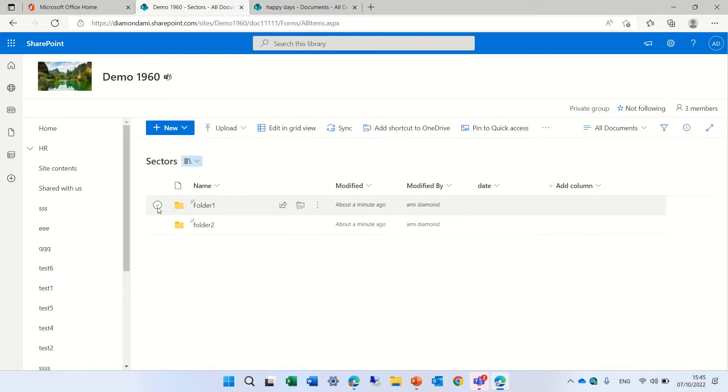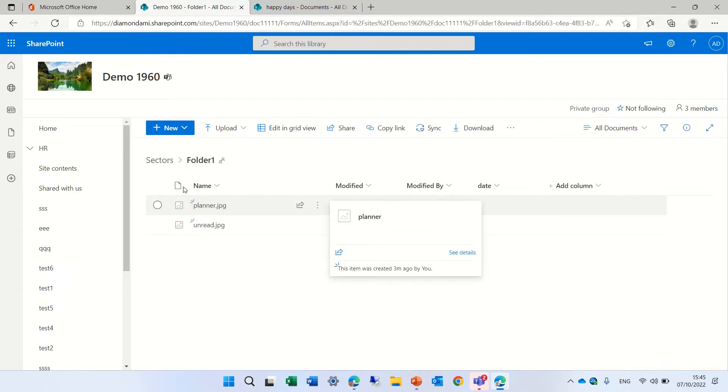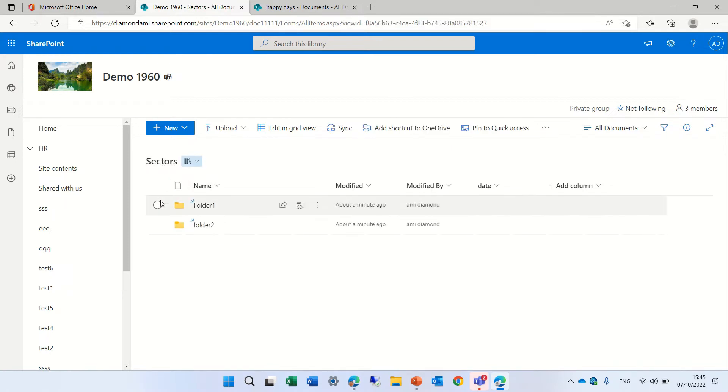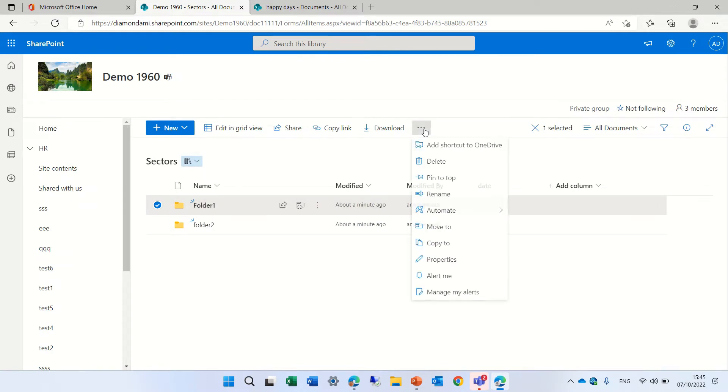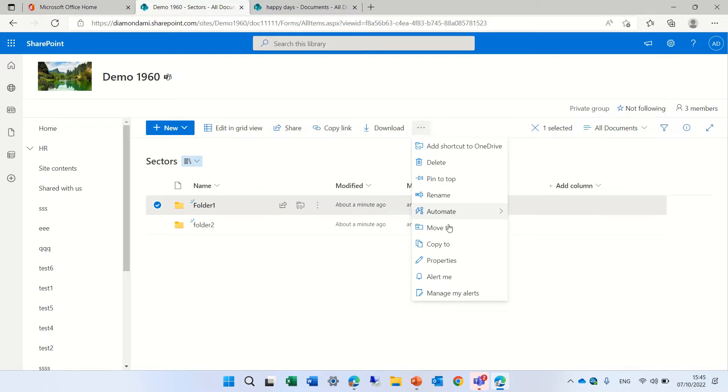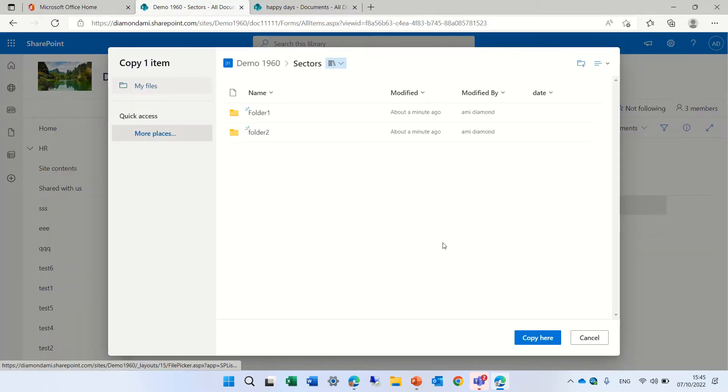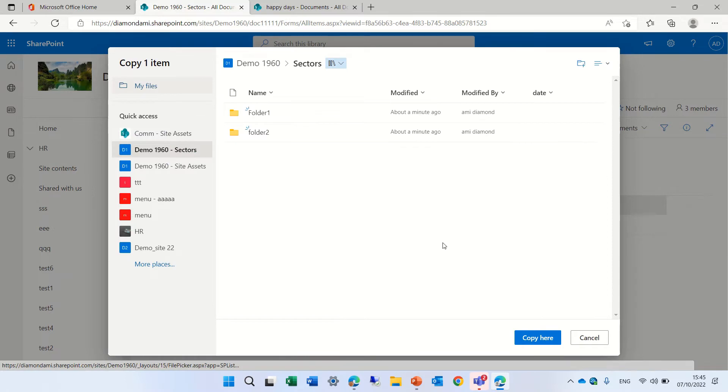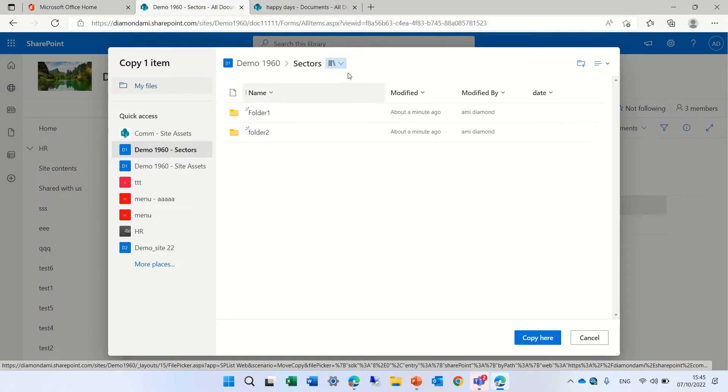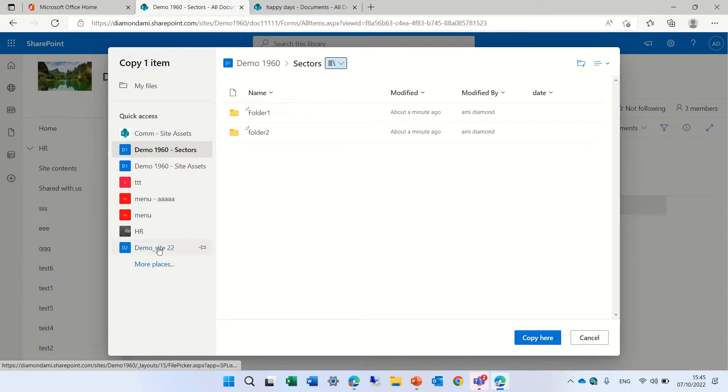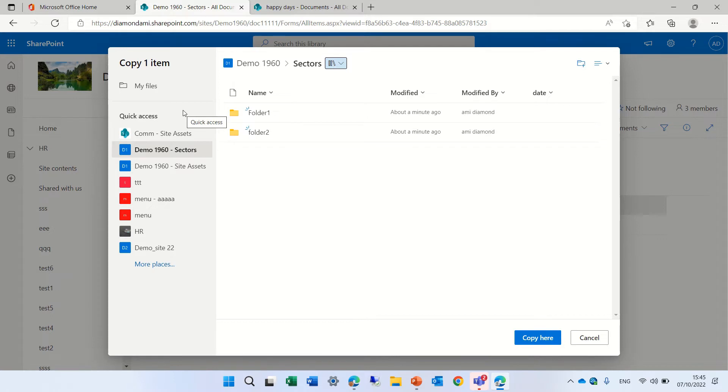If I'm in this document library, I have a folder called Folder1 with two documents, and I want to move the folder. I can mark it and say let's do copy. We can do copy or move. As you see here, I see the libraries that I have on the site. I can also see other libraries and other theme sites that are existing, but I cannot find the Happy Days.